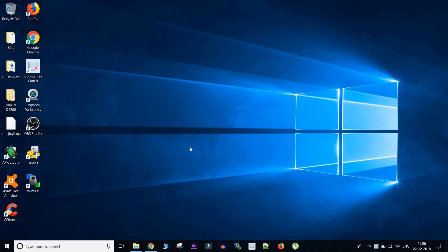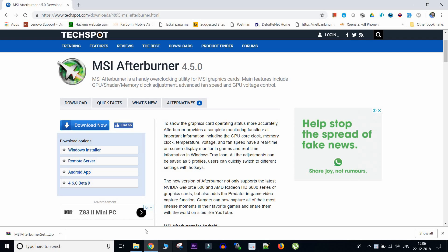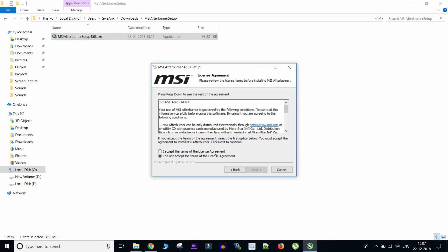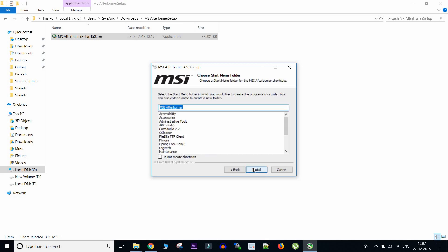So let's quickly go ahead to our browser and download one application called MSI Afterburner which we will use to enable these stats. So this application I have already downloaded and we will quickly install it.